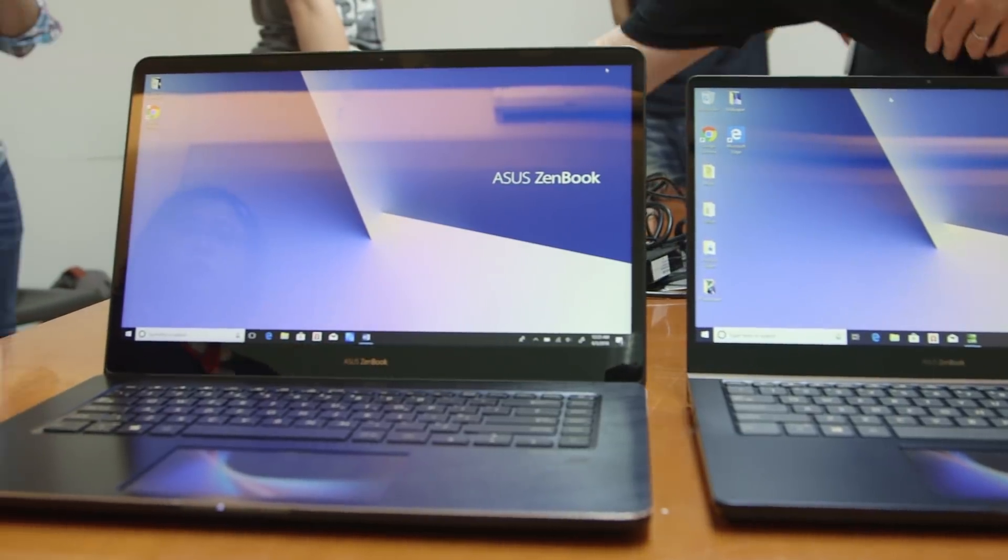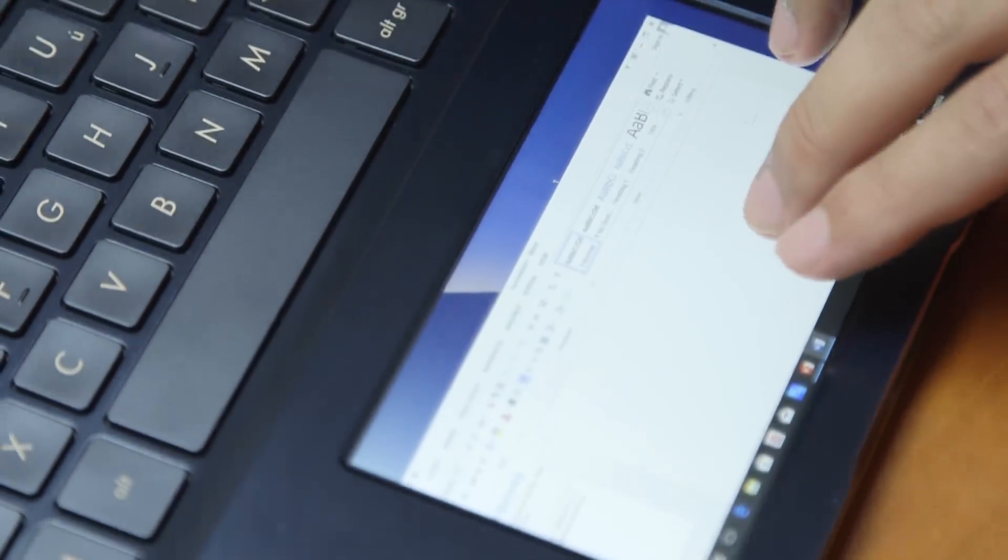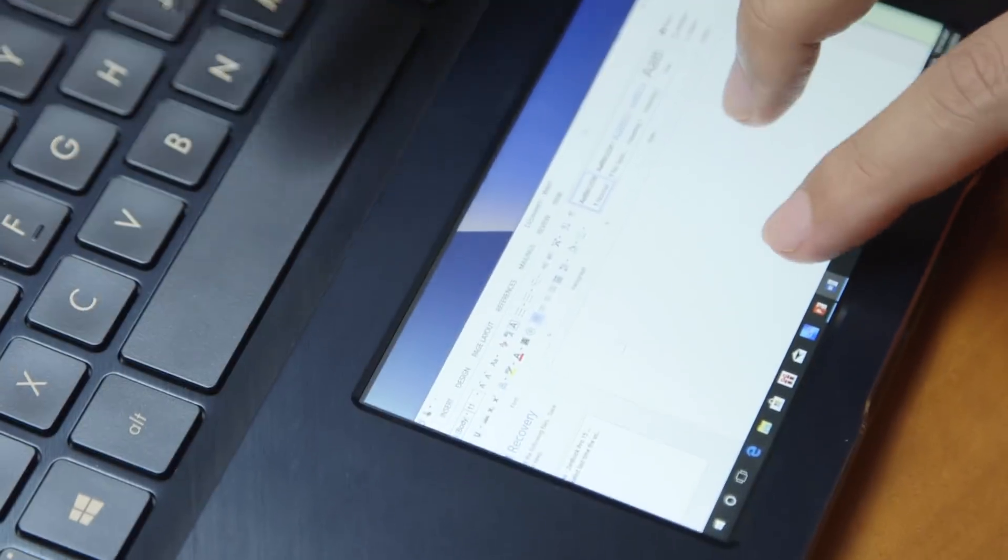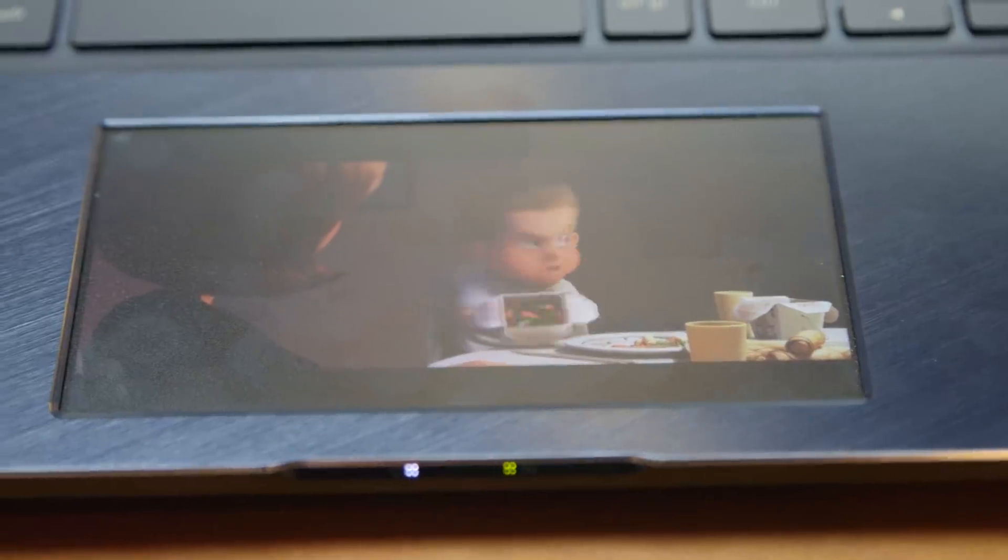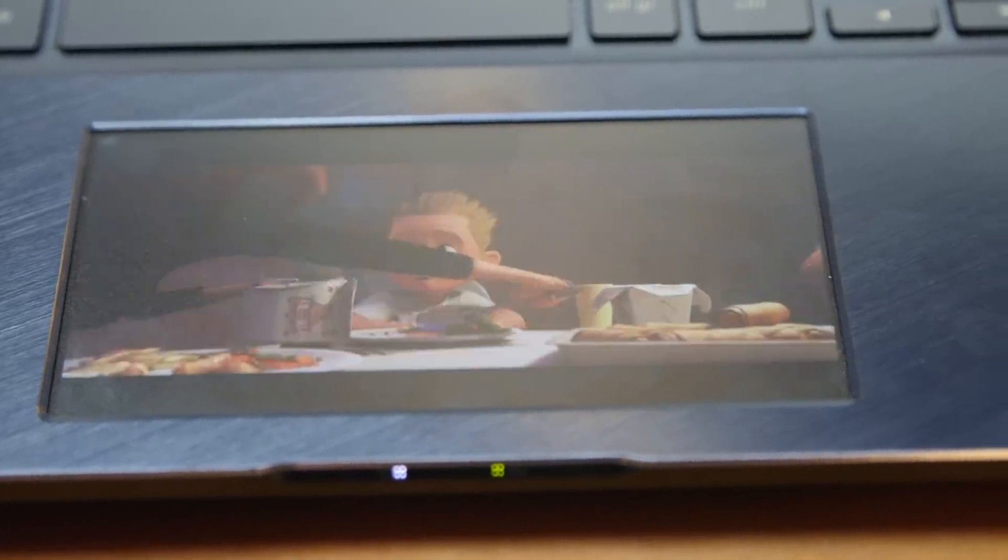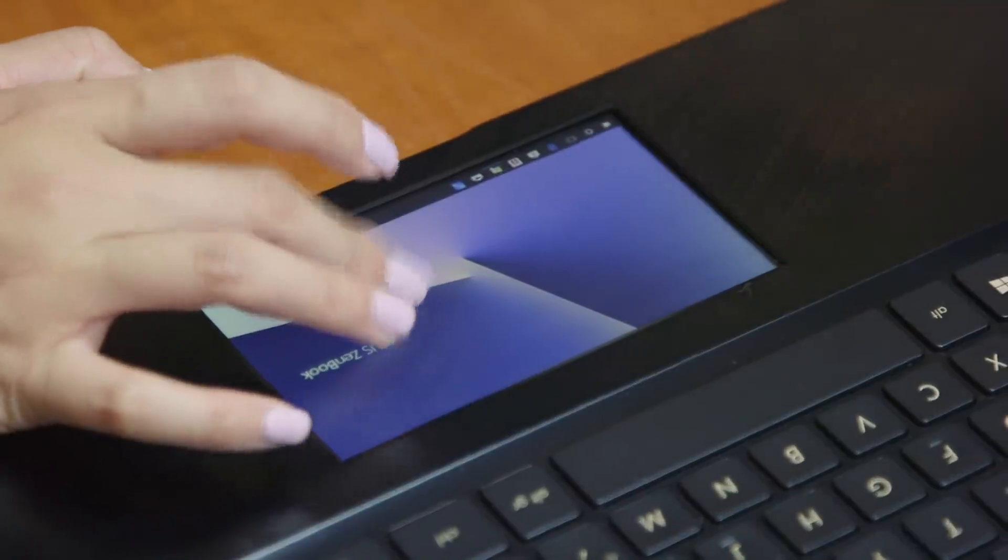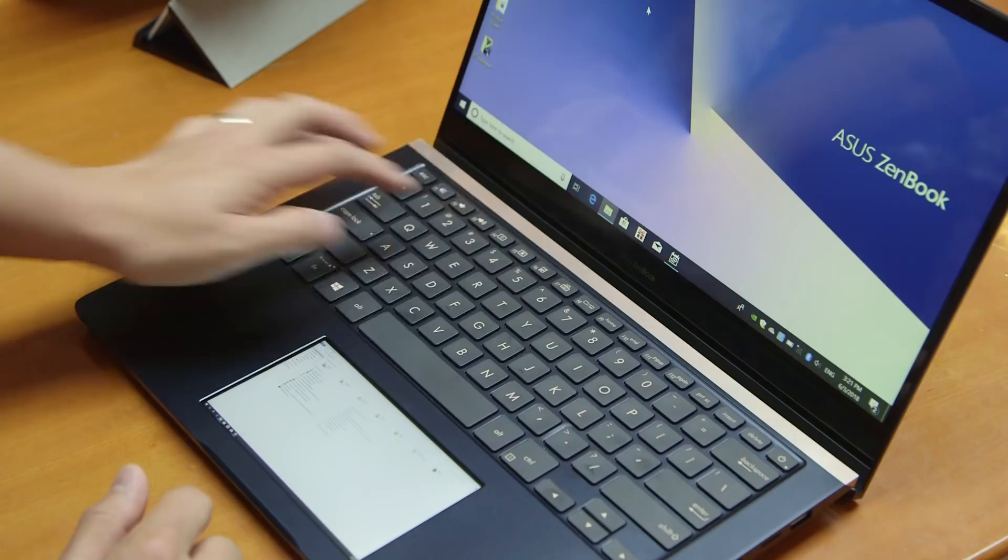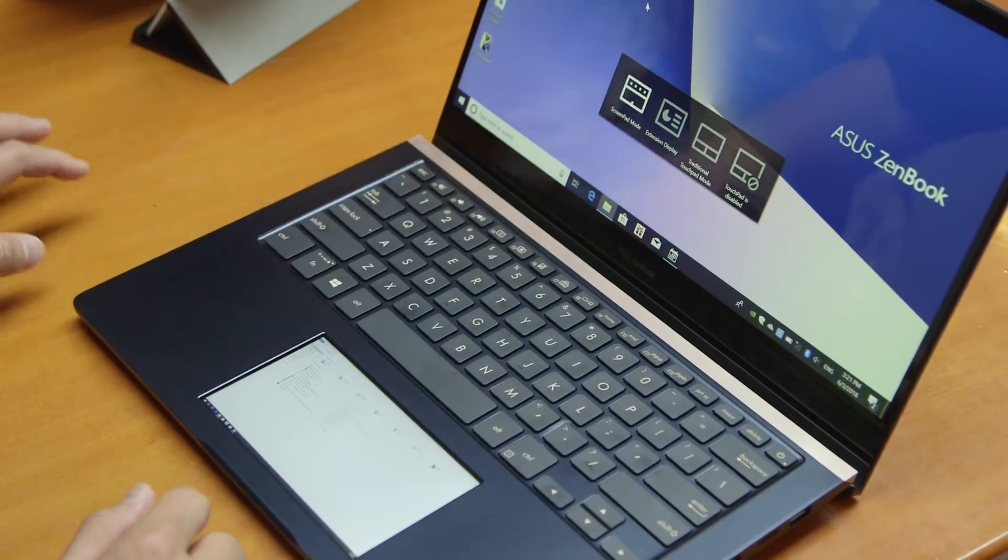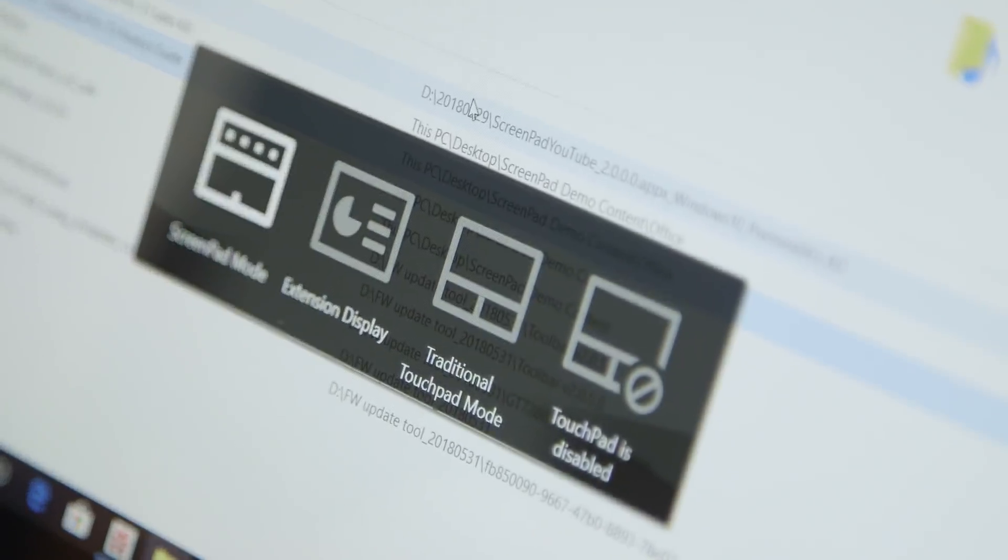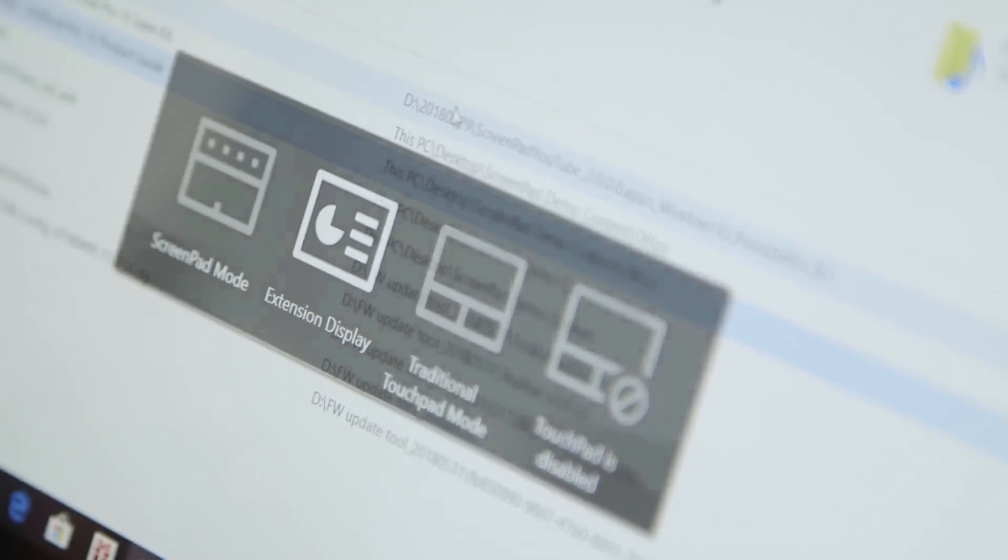The screenpad, as they're calling it, is a 5.5-inch Full HD display and ordinarily it will just act like a touchpad. Press F6, however, and it turns into a much more useful piece of kit altogether.